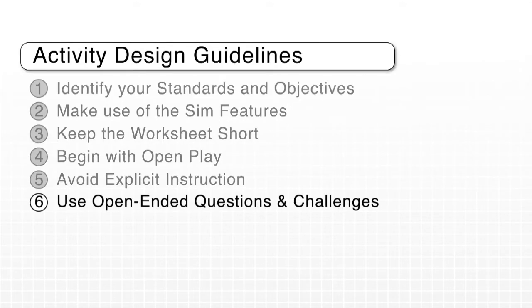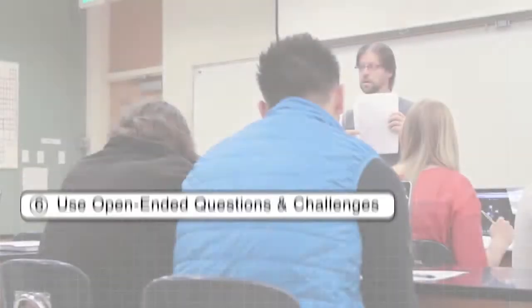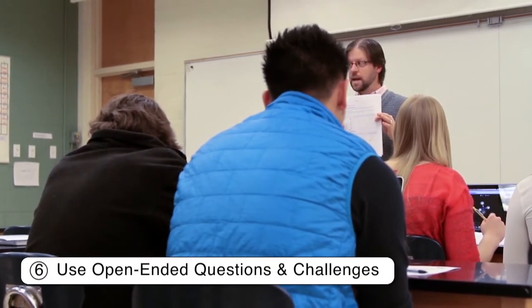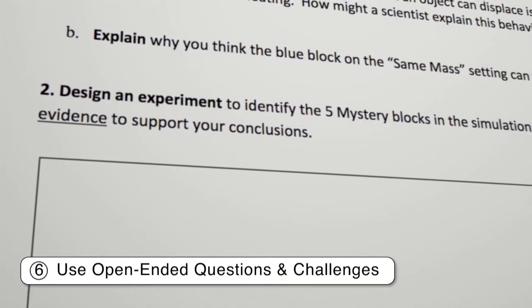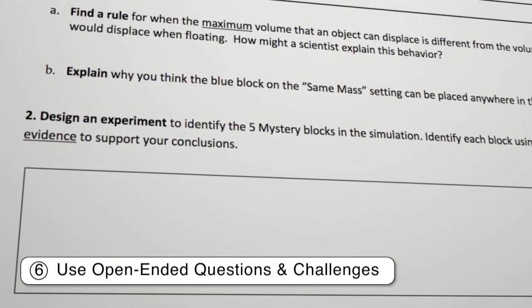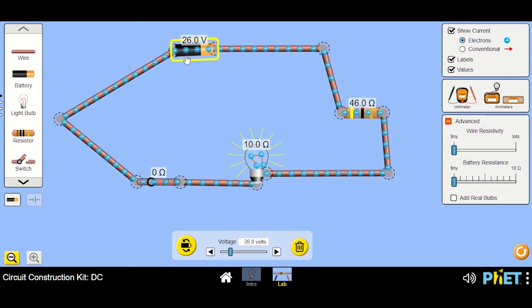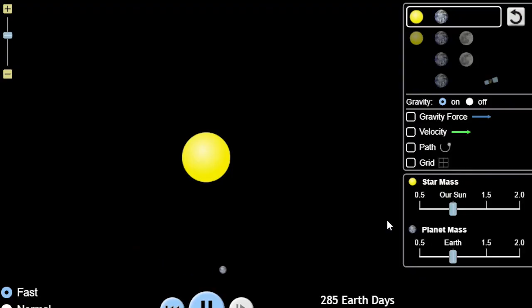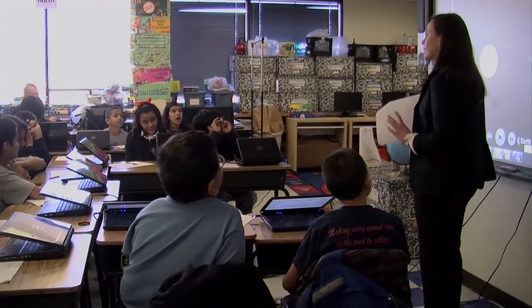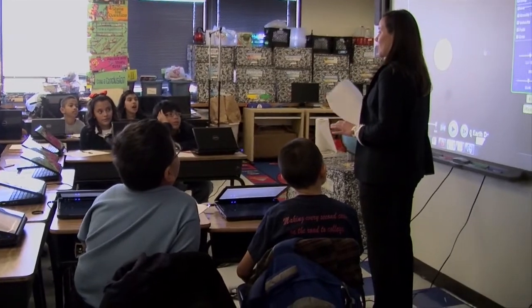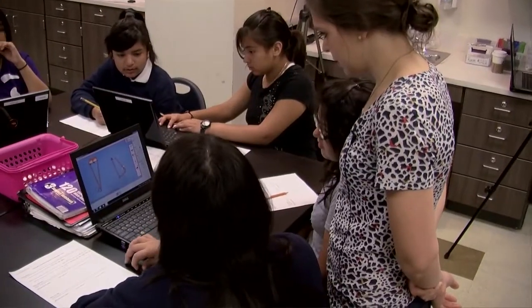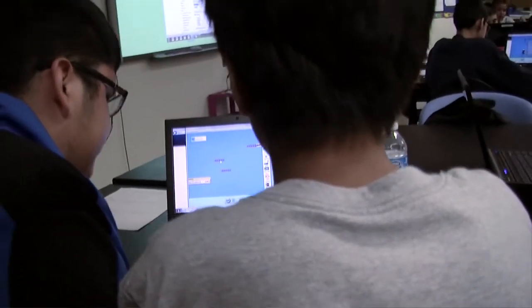Open-ended questions give students opportunities to explore and discuss their ideas. One strategy is to ask students to use the simulation to meet a particular challenge or to design an experiment. Challenge prompts can give minimal direction while still providing a guided goal — for instance, find all the ways to make the light bulb the brightest in the circuit construction sim, or try to give the planet the fastest year possible on the gravity and orbit simulation. Students have a goal to meet and something to learn along the way.